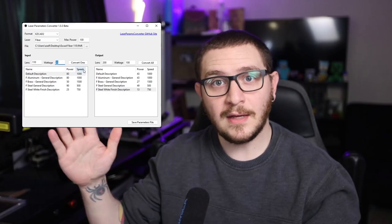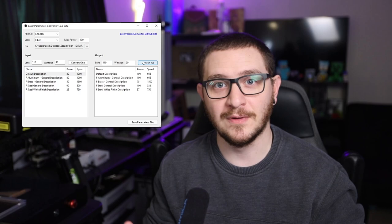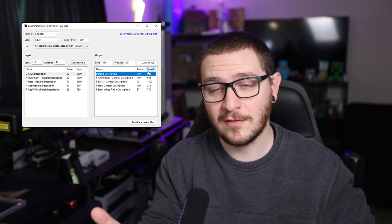Hey guys, what's up? It's Alex over at Laser Everything, and today I've got an awesome piece of software that's going to convert any parameter library for you across different lenses, different wattages, and between Lightburn and EasyCAD 2. So if you're interested in software that does those things, stick around. It's made by a member of our own community. It's really cool and really easy to use. I'm going to show you guys exactly where to get it and how to use it, so don't go anywhere because we're getting started right now.